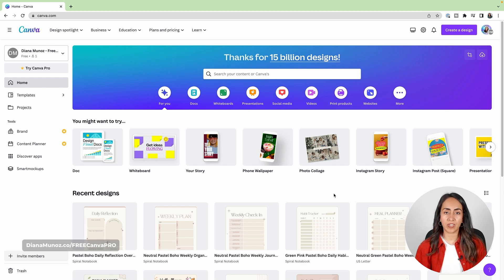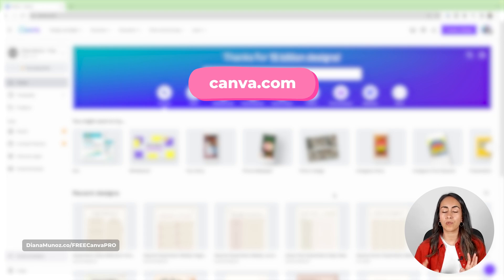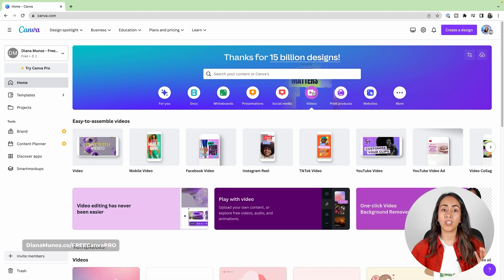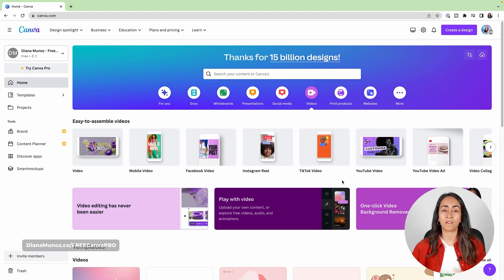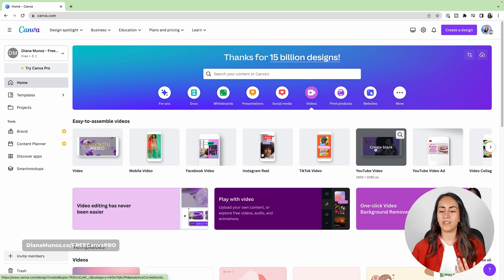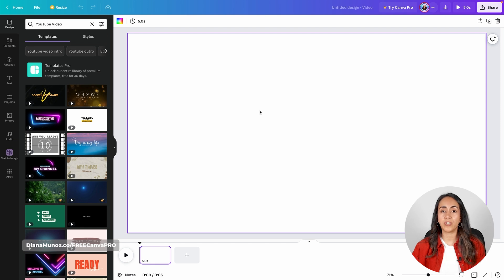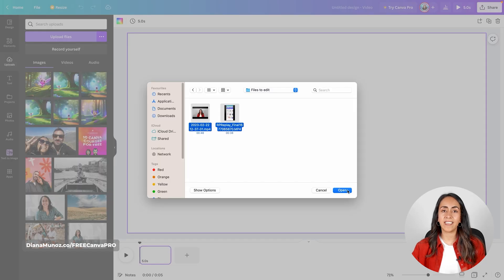Now we're ready for the video editing. To do this we are going to use Canva, so go to canva.com. You can use a Canva free or a Canva Pro account for this process. We're going to open a video document, so go to the videos section and select the video format that you prefer. You have horizontal videos, mobile videos, and videos for different social media platforms. I'm going to go for a YouTube video. Canva will open a new tab and now we are inside a video editor. From here we are going to upload the videos that we just recorded — go to Uploads, then Upload Files, select your video files and hit Open.